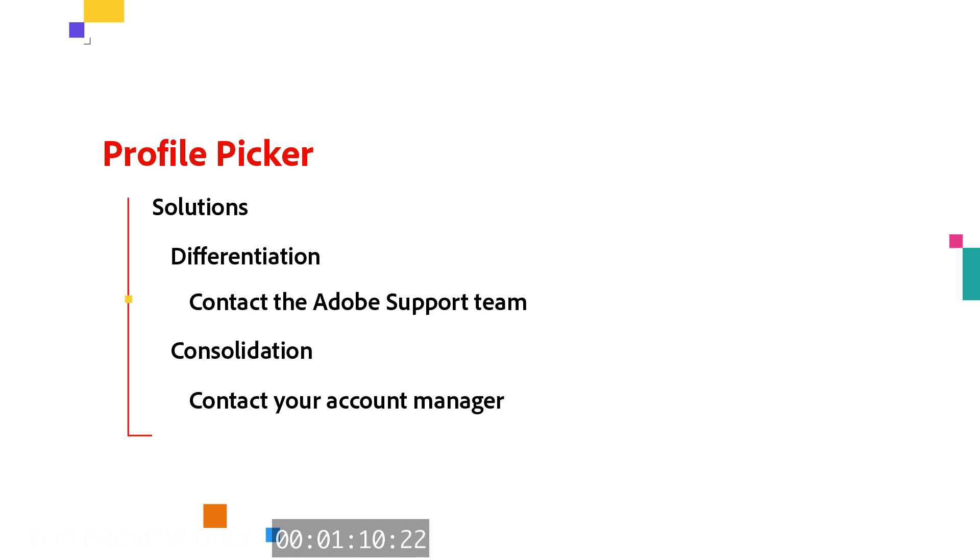One solution is differentiation of the profiles. To do this, just reach out to the Adobe support team to change the name of the admin console. This can help the users to differentiate between accounts.